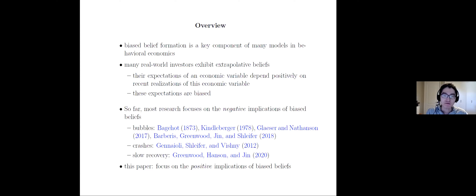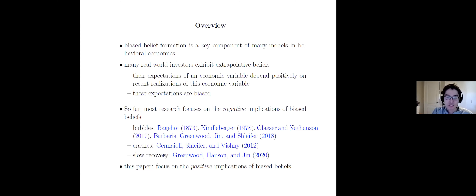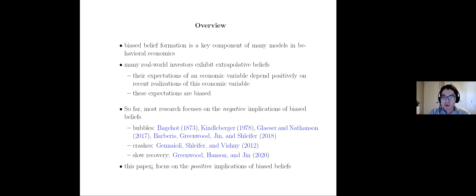So far, most research on biased belief focuses on the negative implications. For example, we know they could contribute to asset bubbles, amplify subsequent crashes, or lead to a very slow recovery. But in this paper, we're trying to do something different — we're trying to focus on the more positive implications of biased beliefs.